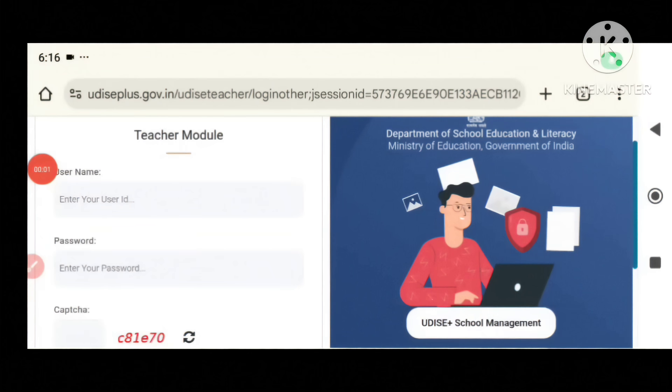Hi friends, welcome to our Gurasmi Devra. We are doing this in the 2025 session.